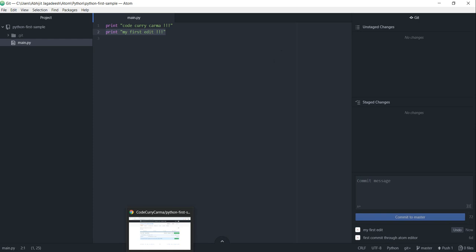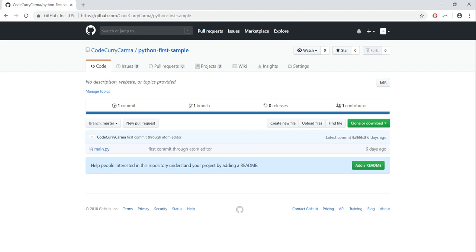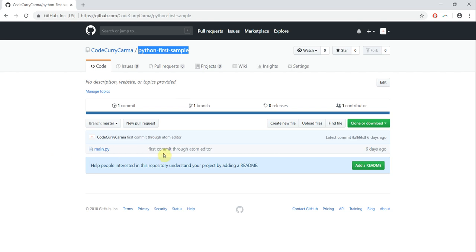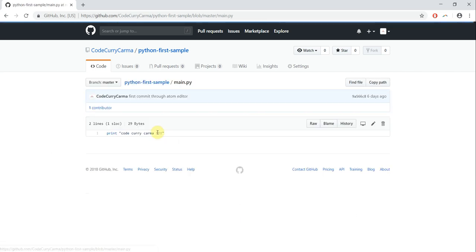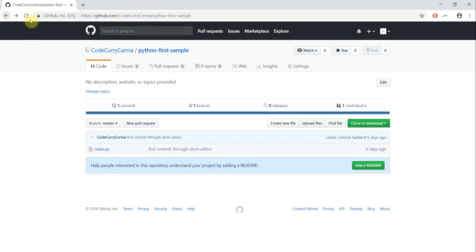Before we push this change to GitHub let's go to GitHub and see. This is the repo which we created at the beginning of the tutorial and it at the moment has only the first commit which we did in our previous tutorial and this is how the main.py file looks. Let's go back.